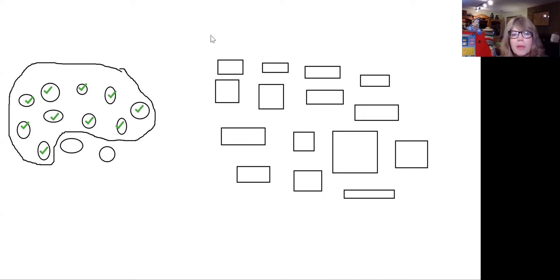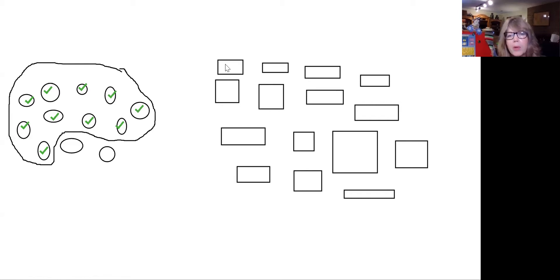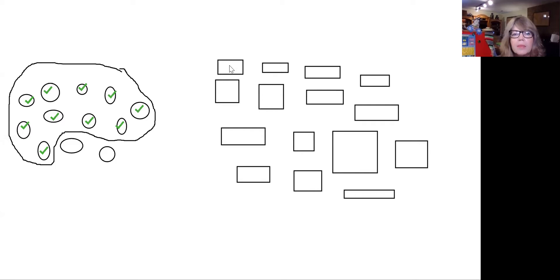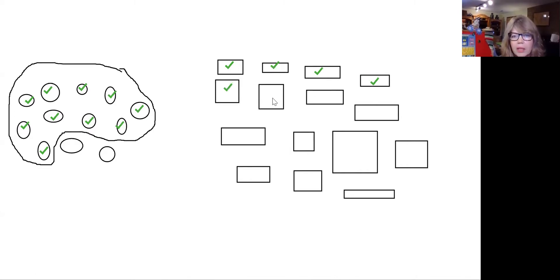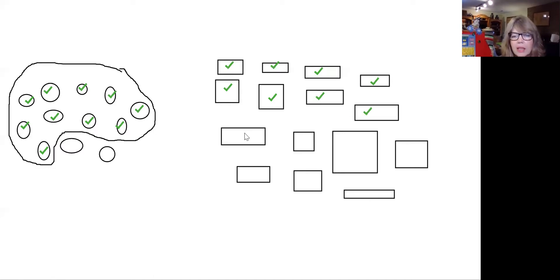So I'm gonna pick up my tool and let's mark them off as we count them. Okay. One, two, three, four, five, six, seven, eight. Eight, nine, 10.